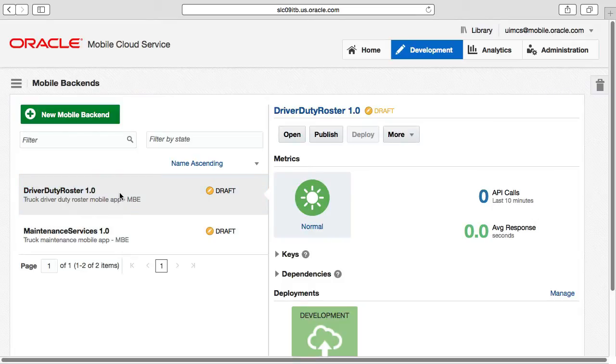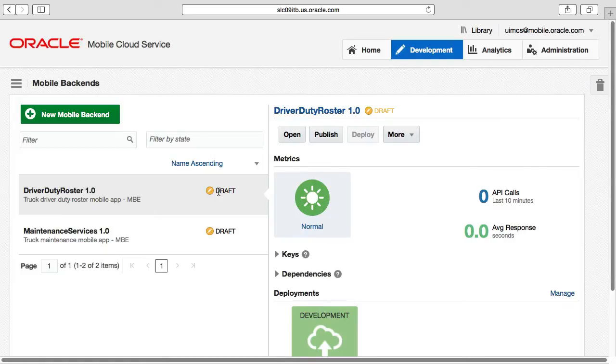As you can see, there is a list of mobile backends by name listed on the left-hand side, along with their version and their status, draft or published.